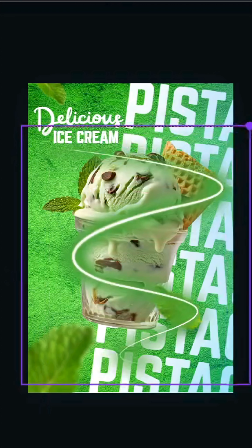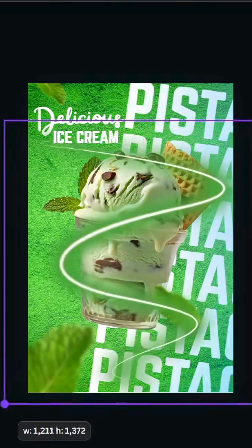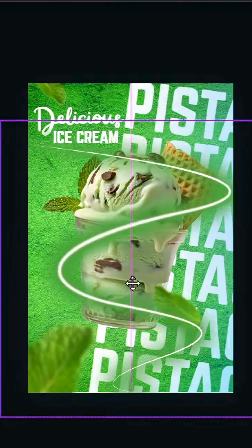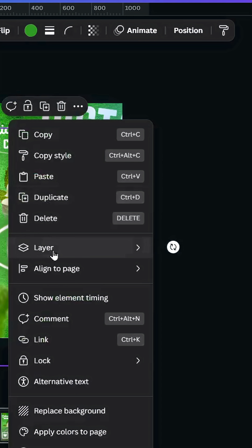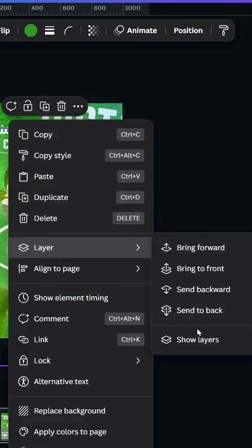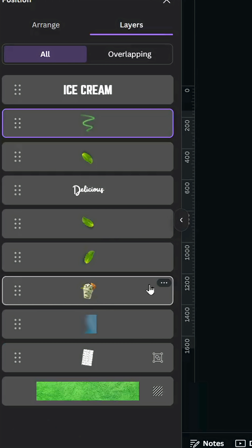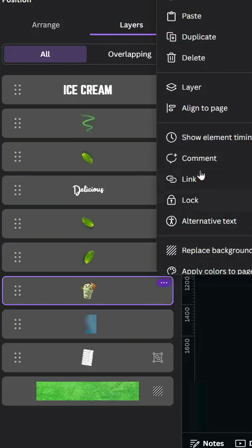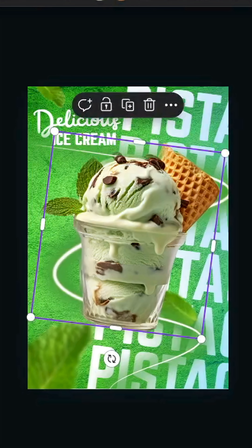Increase the size of this element. Go to Layers, show the layers panel, and duplicate this image. Move it to the top of all the layers.